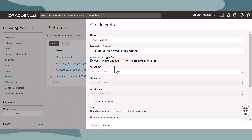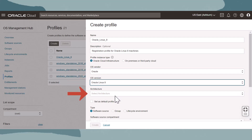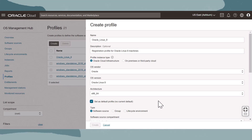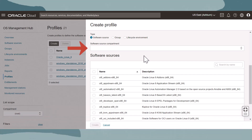Next, select the software source type for the profile. Select OS vendor, select OS version, and select architecture. If you are creating this profile in the root compartment, the Set as Default Profile option appears. By selecting Set as Default, any instance that matches OS vendor, version, and architecture and does not specify another profile when registering will use this profile. For software source profiles, ensure you have added vendor software sources, and make sure you have the correct compartment selected, as software sources are compartment-specific resources. If you select a compartment that has no software sources in it, the table will display with no options.